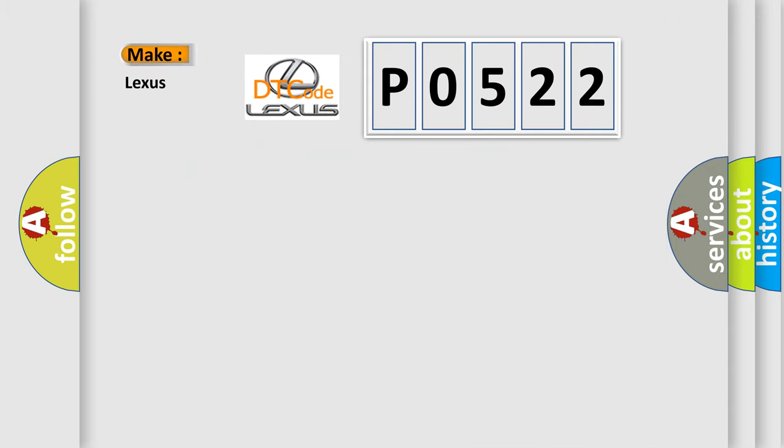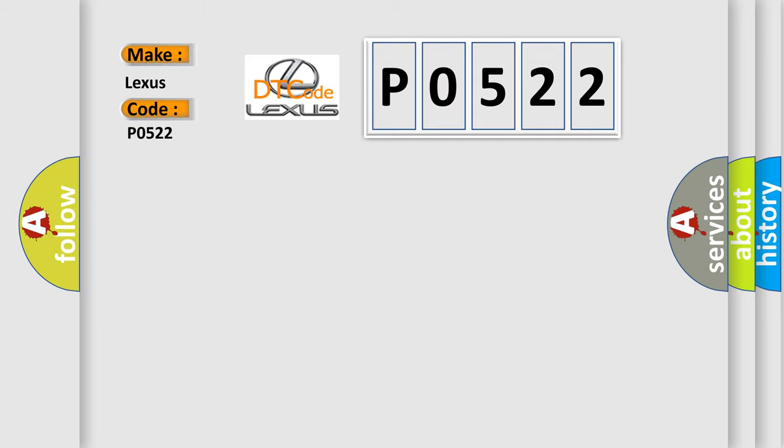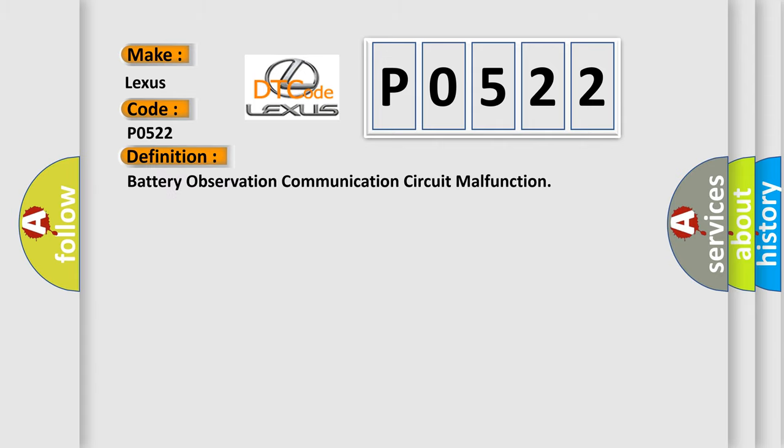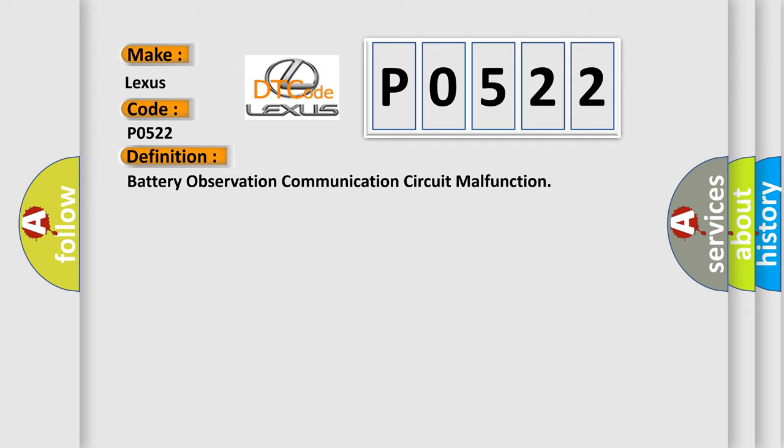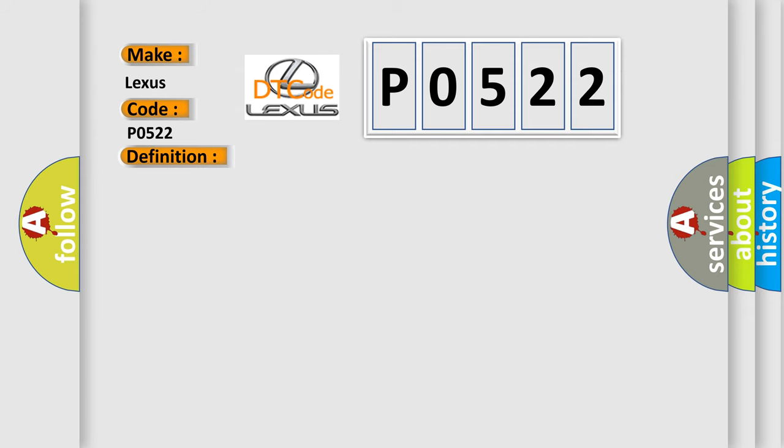So, what does the Diagnostic Trouble Code P0522 interpret specifically for Lexus car manufacturers? The basic definition is Battery Observation Communication Circuit Malfunction. And now this is a short description of this DTC code.